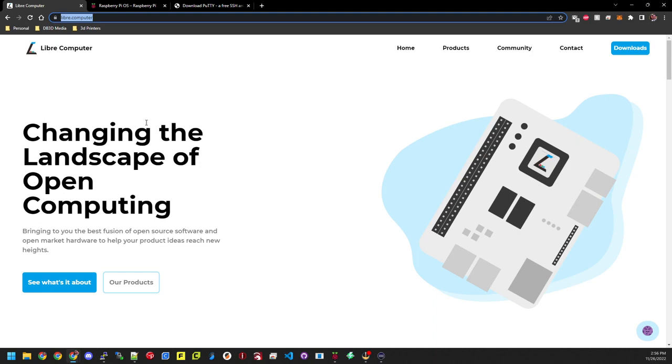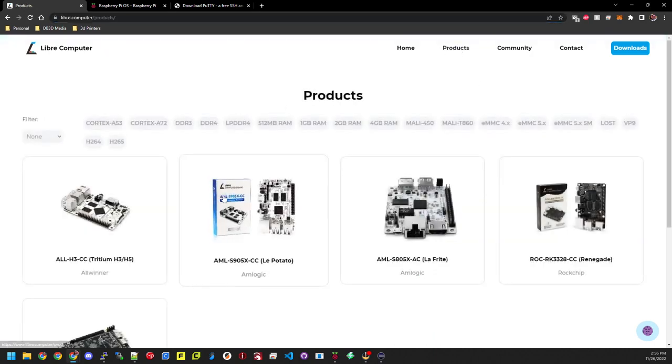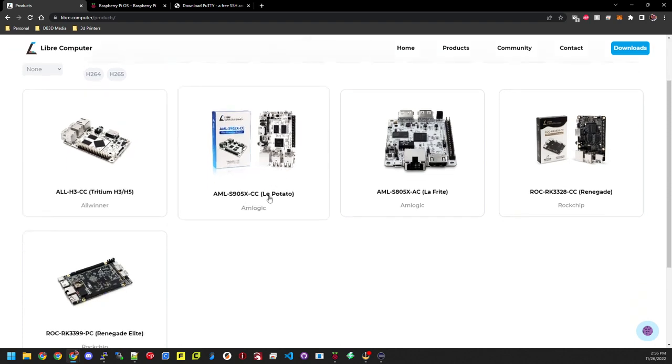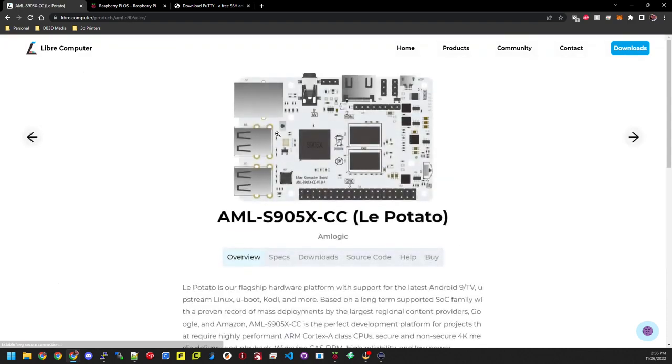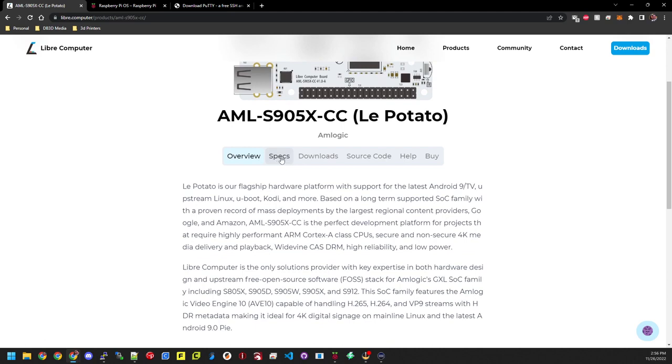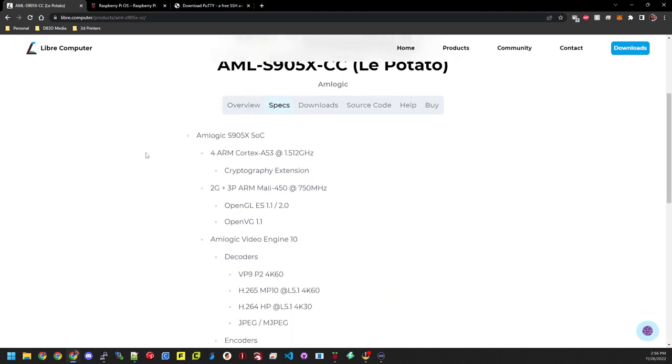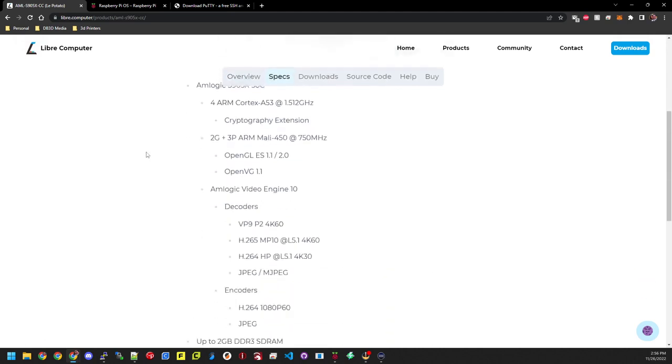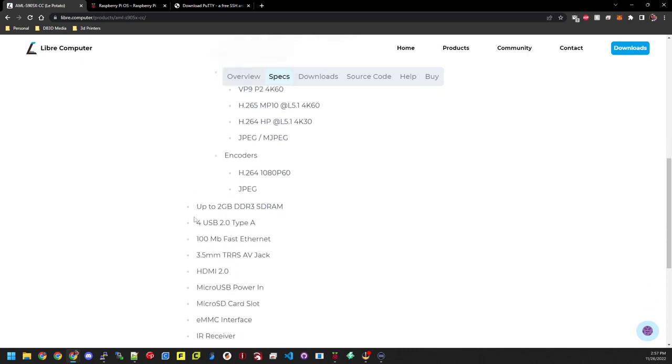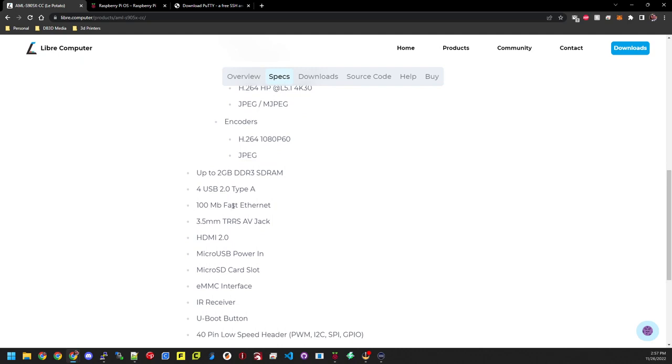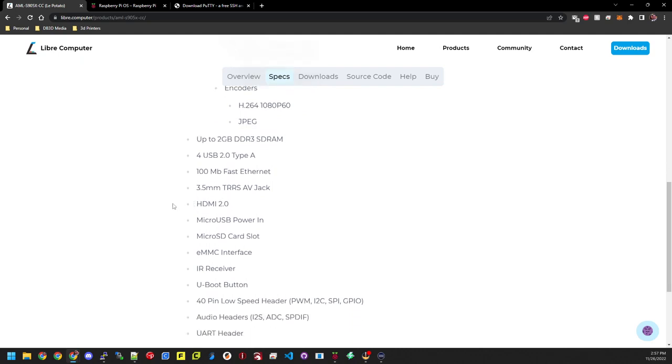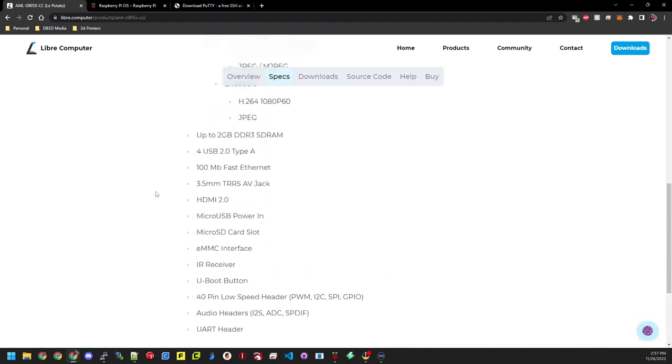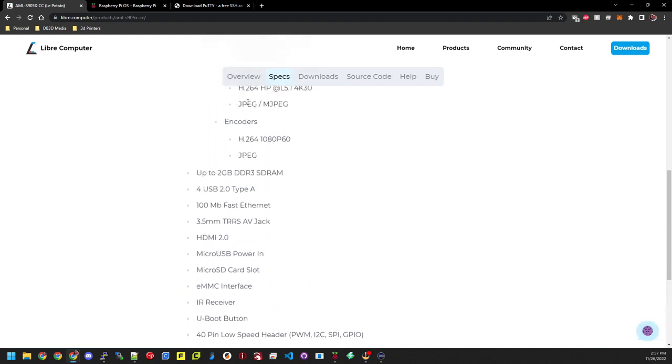So you go to the libre.computer website. On the website here you'll see that under products they have several different products available. One of them is le potato or the potato. So we're going to go ahead and click here. This is where we want to start. This is where we're going to find out some more information about it including specs. It's got the ARM Cortex A53 1.5 gigahertz, two gigs of DDR3, the four USB 2s, 100 megabit ethernet. It is HDMI 2.